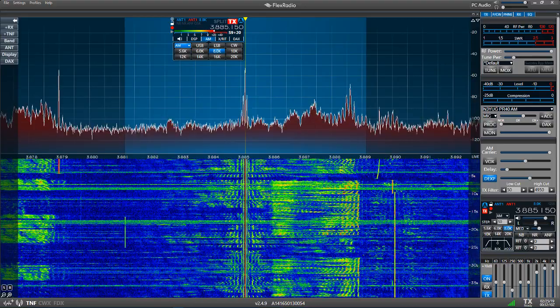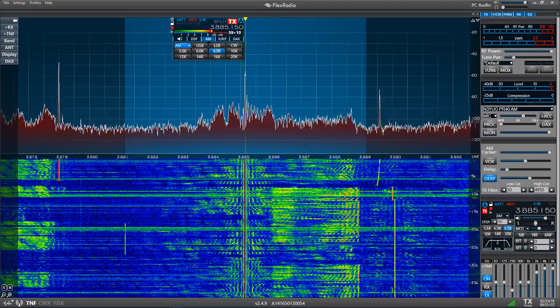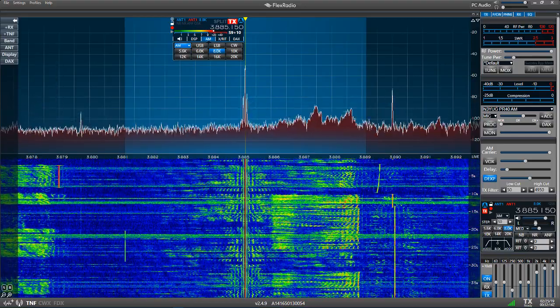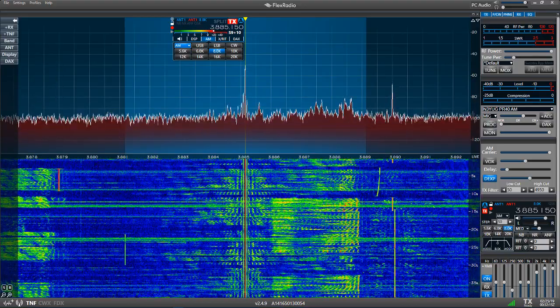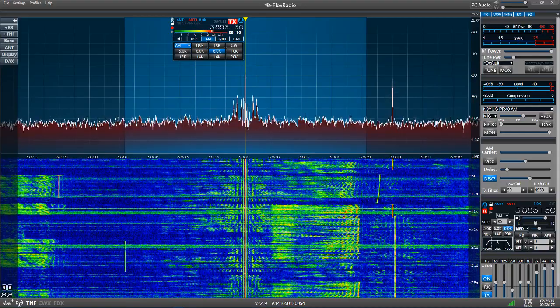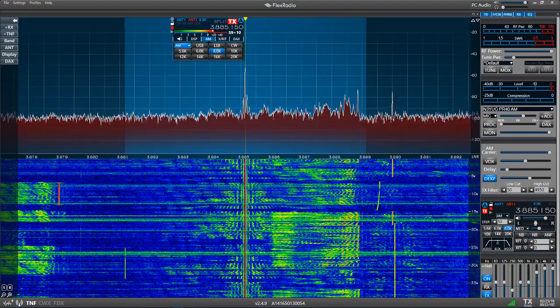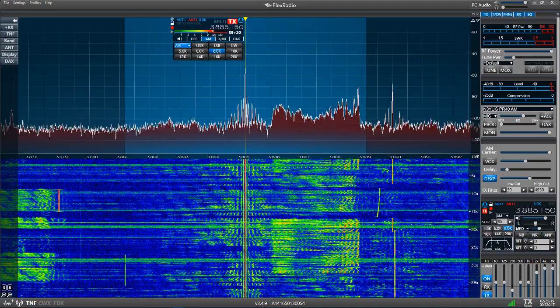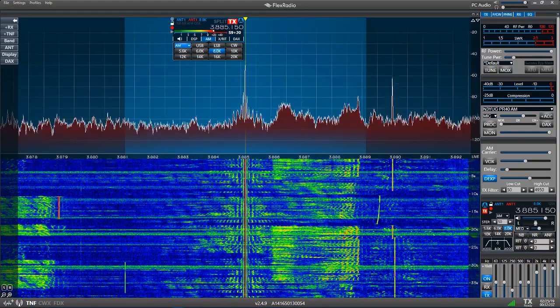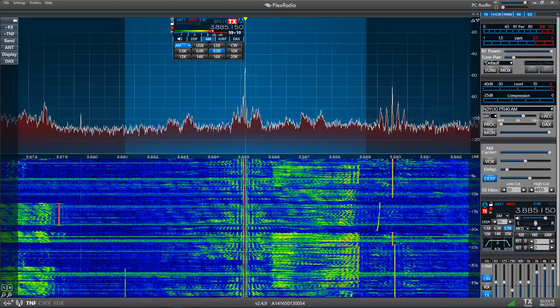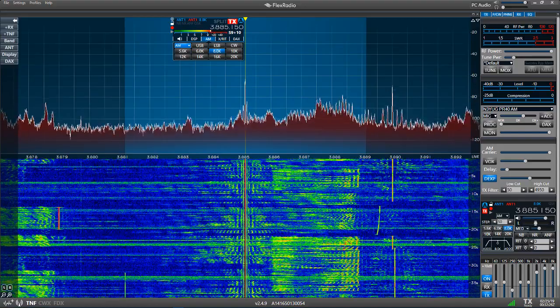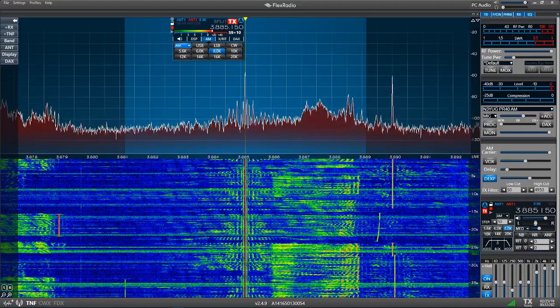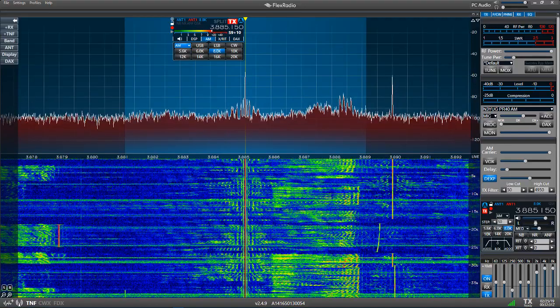That gives you an idea of the three different types of modulation that we normally use. AM, upper sideband, and lower sideband. Lower sideband on 160, 80, and 40 meters. And pretty much everything else up through the other bands is upper sideband.